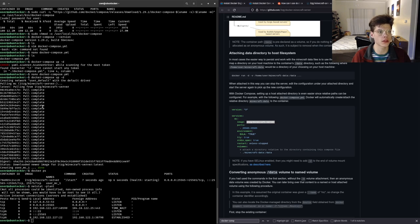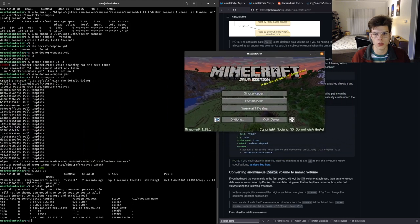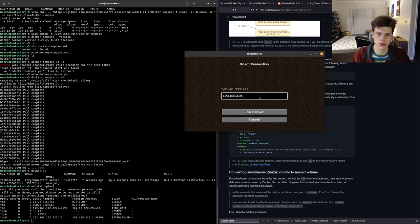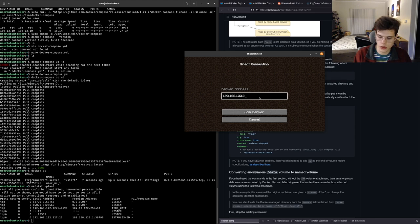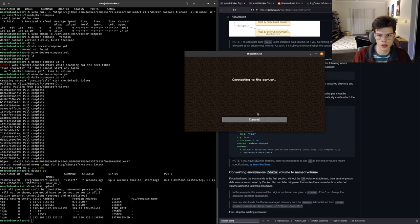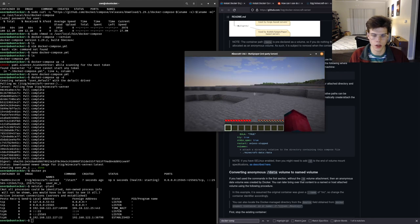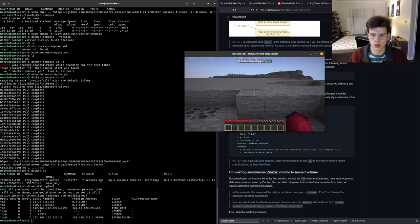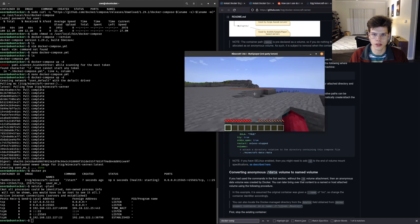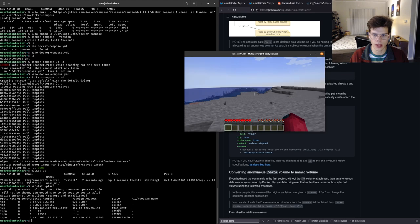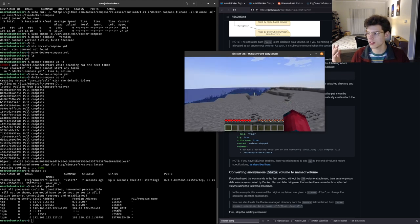Now the fun part — we pull up Minecraft, click Play, then Multiplayer, then Direct Connection. We enter the IP of the server: 192.168.122.227. Give it a second, and we're in — connected to the server with a great connection since we're directly on the same network. The world is still generating, but we're in and it's working.